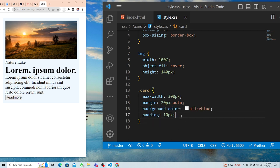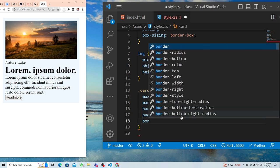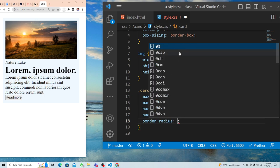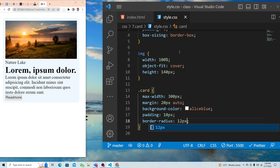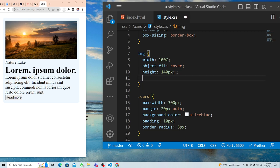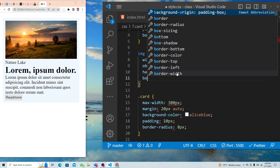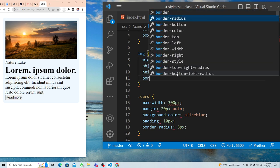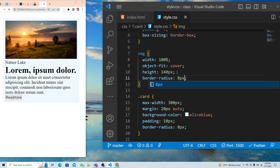We can add some border-radius to the card to make it look nice — maybe 12 pixels or 8 pixels. Then give the image a border-radius of 8 pixels as well.